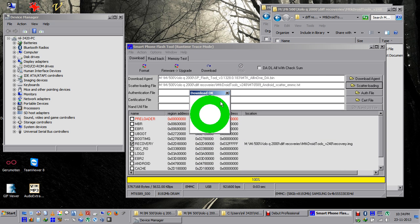This is done. The recovery is flashed on the phone, so you can disconnect the cable, remove the battery, and place it again. You can see the phone is booting, then you can again shut down.